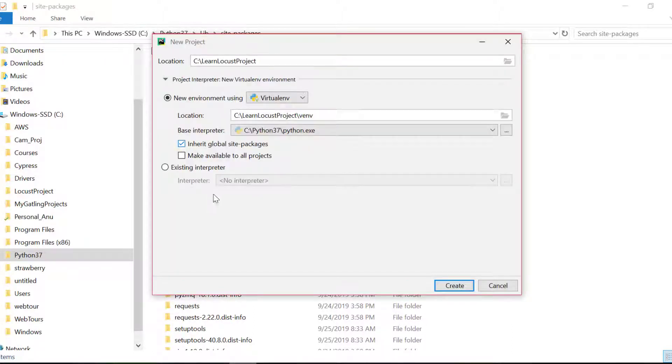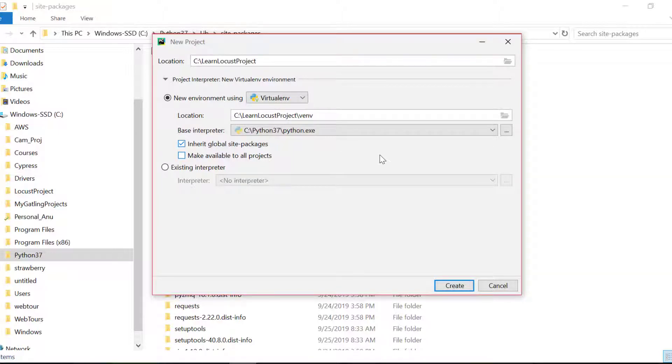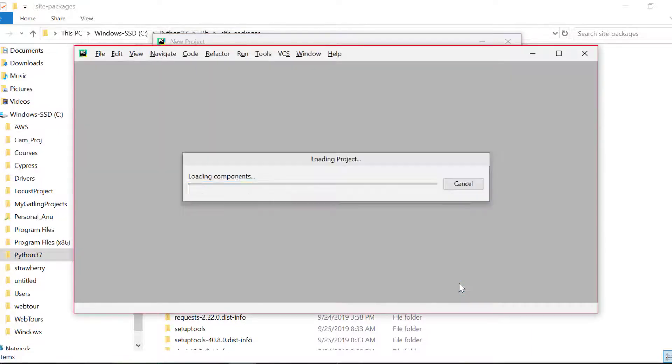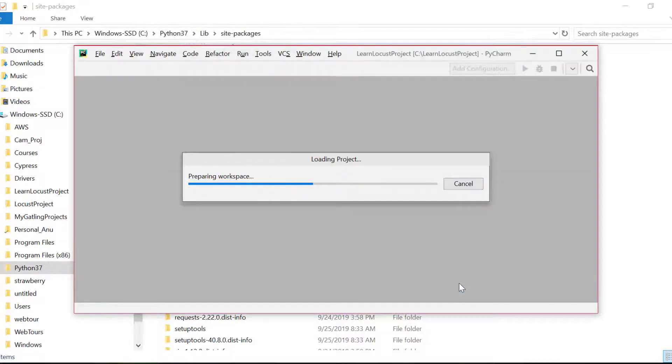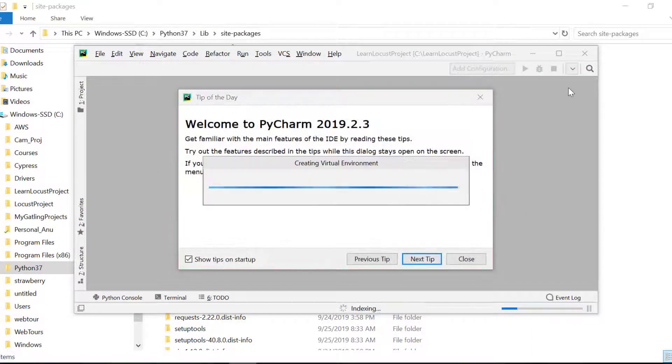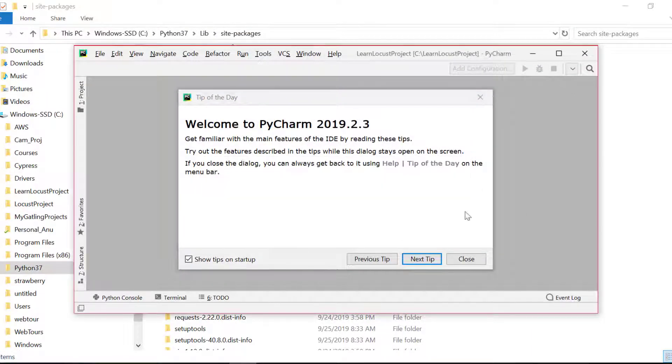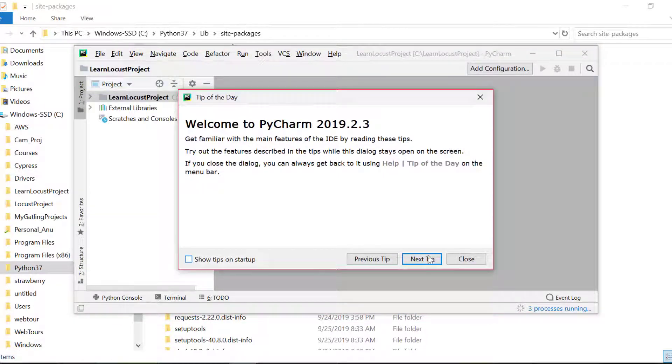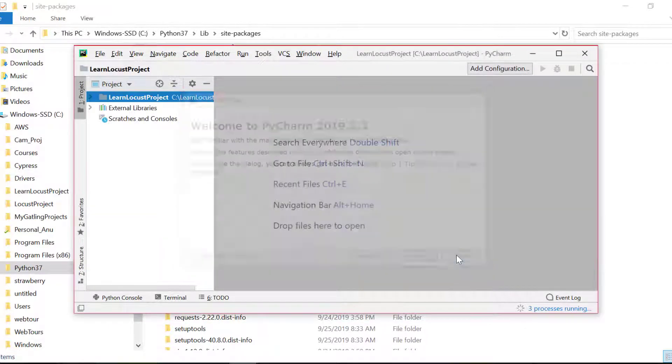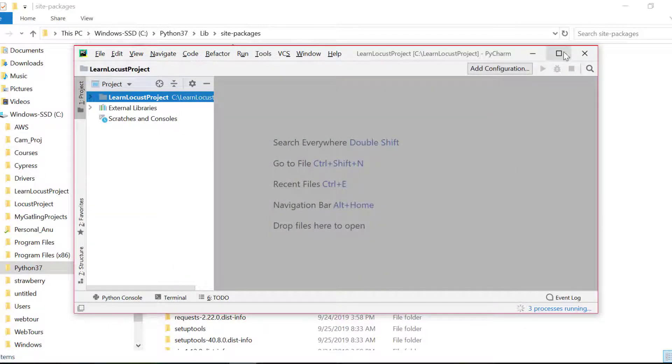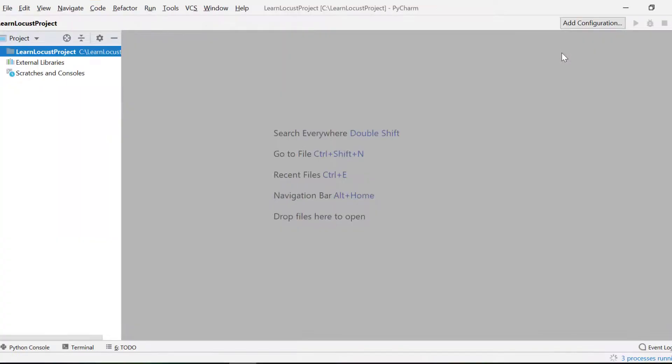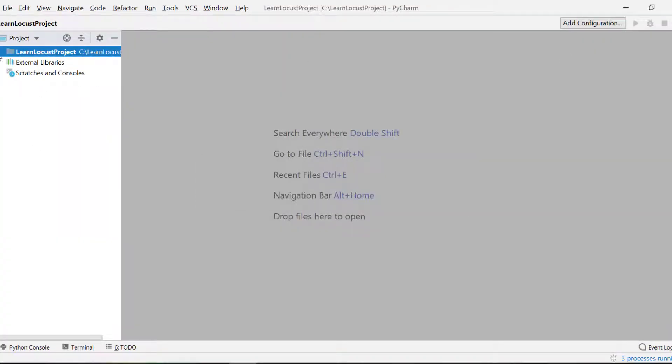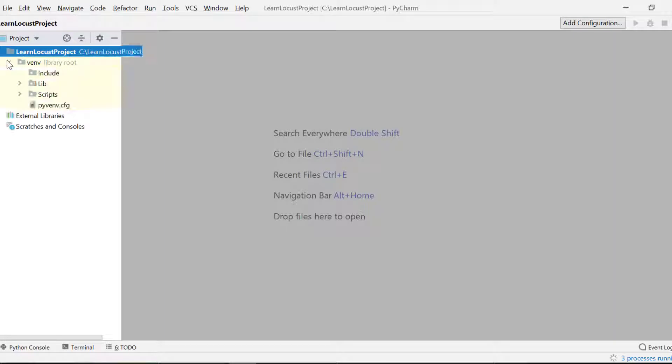I'll again go to PyCharm and I also say inherit global site packages. It's my choice if I want to share this environment across my projects. For now, I will not like to share. I'll just do create. Here is my project and let's see the structure of this project.